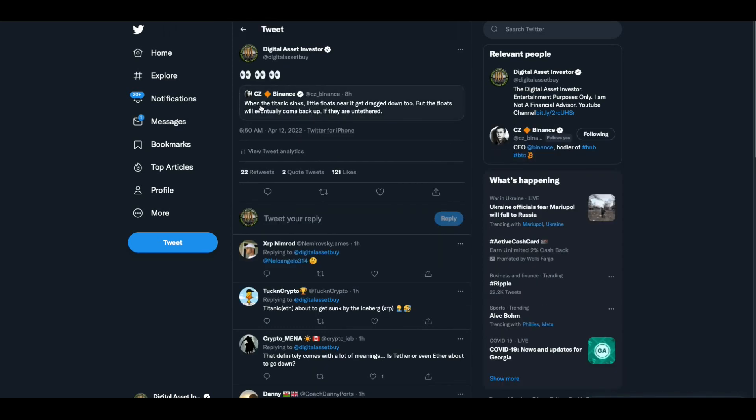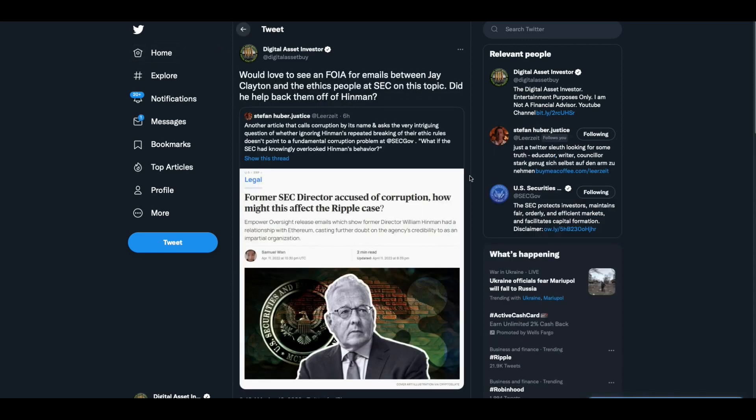I wanted to make sure I covered this. CZ Binance tweeted this. When the Titanic sinks, little floats near it get dragged down too. But the floats will eventually come back up if they are untethered. Did he just make a statement about tether folks? Does he know something we don't know?